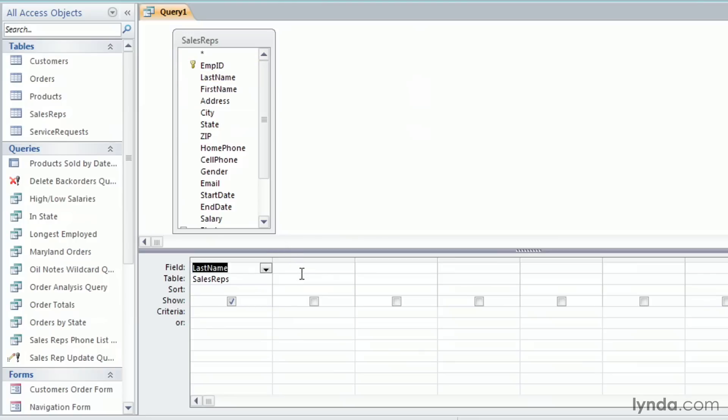If you do need to reorder your columns, you can always click on the thin gray bar at the top of the column, let go of your mouse button, then click on it again and drag it where you need it to go. Look for the black line to know where you're dropping the field.